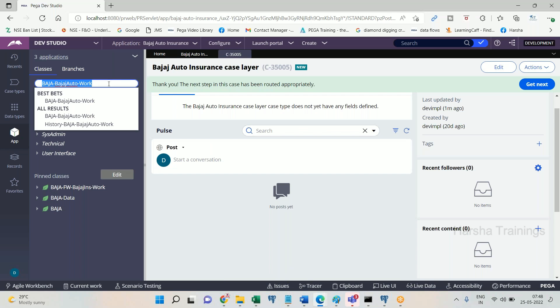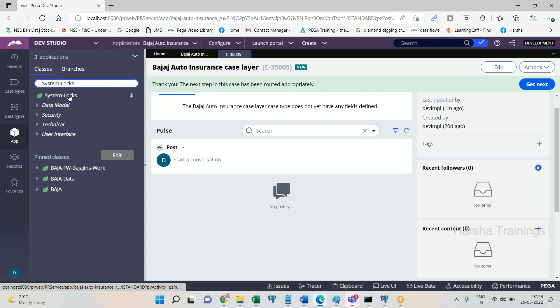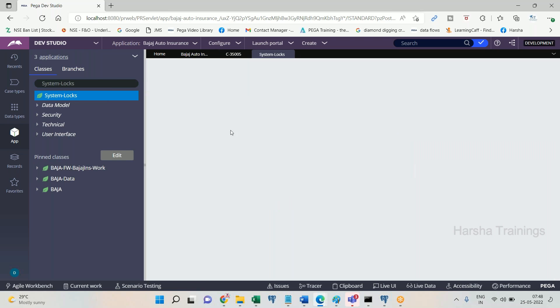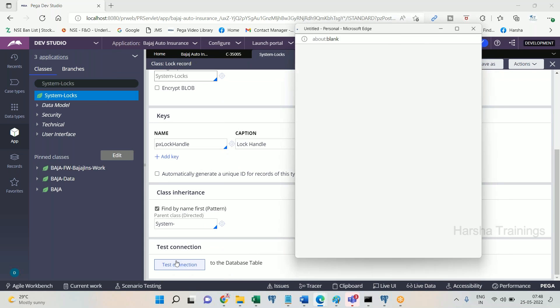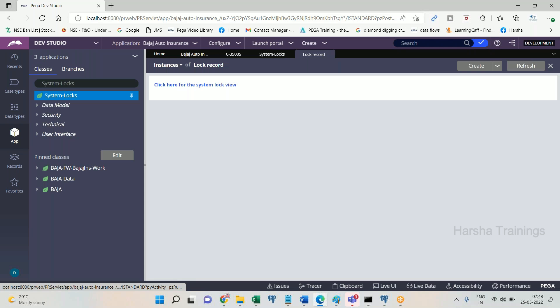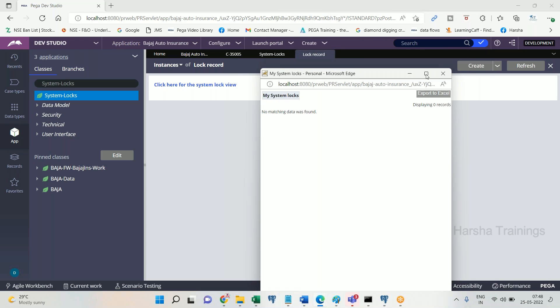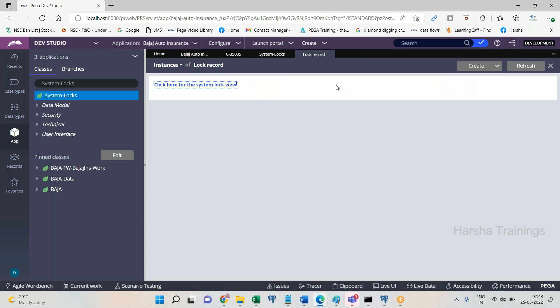The table can be accessed using the class System-Locks, which is mapped to the table PR_SysLocks. You can see the definition — test connection shows it is mapped to PR_SysLocks. Clicking on PR_SysLocks will show any current records in a new window. This is the concept of work object locking, already present in the design of Pega. We do not need to select any options — this is called default locking.